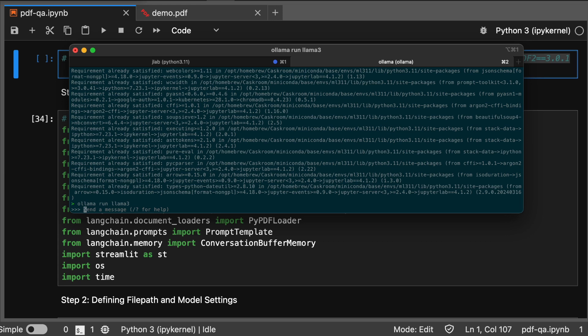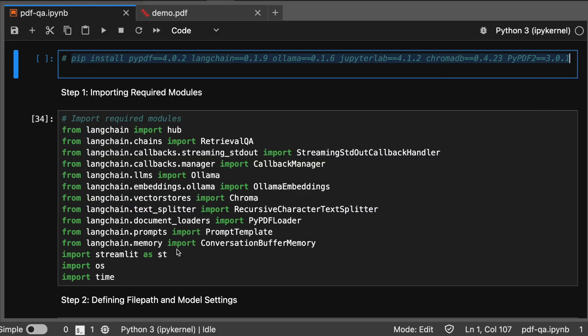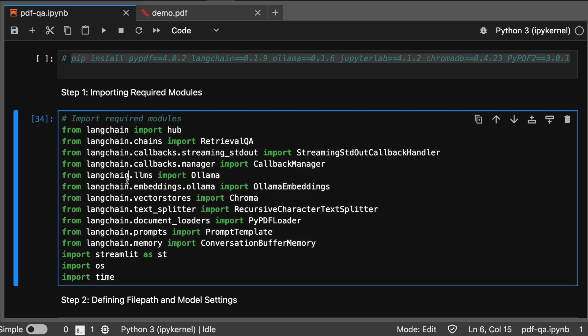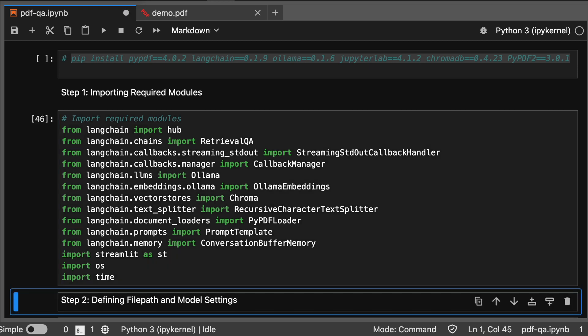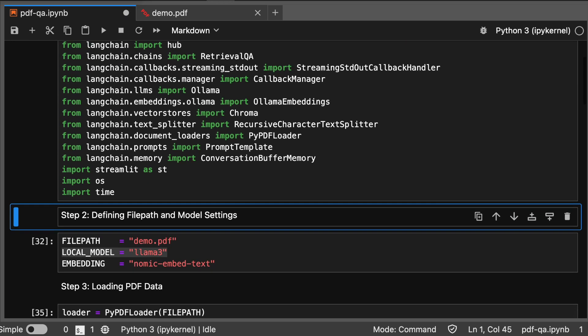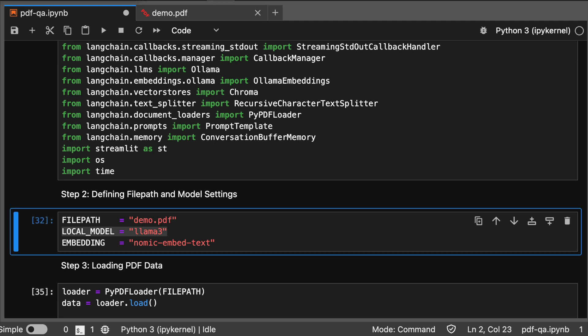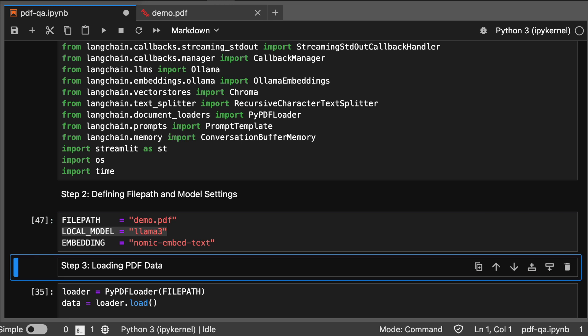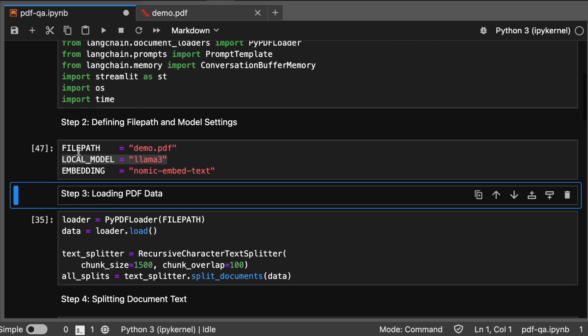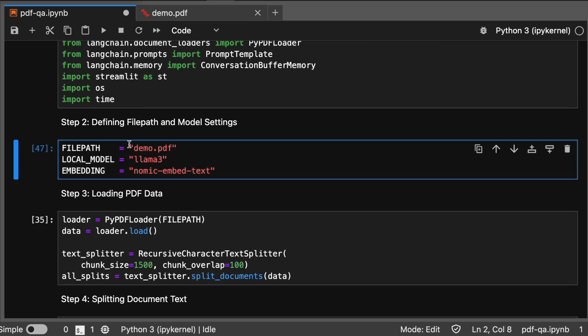After that, we need to set up our environment by importing essential modules from LangChain. This is the foundation for our PDF Q&A system. Next, we define our PDF file path and specify the local Llama 3 model settings.